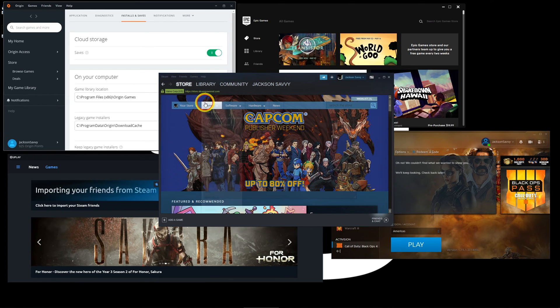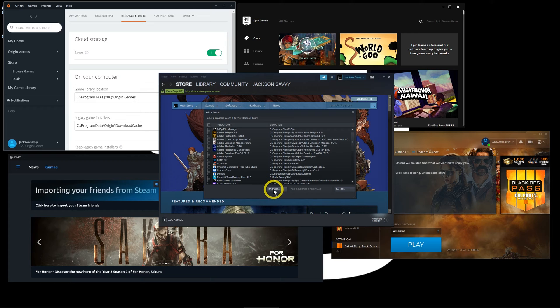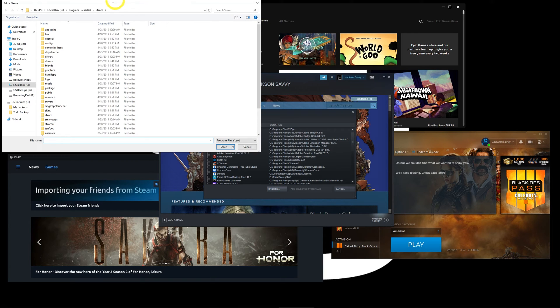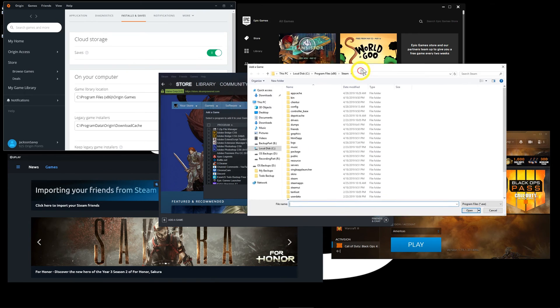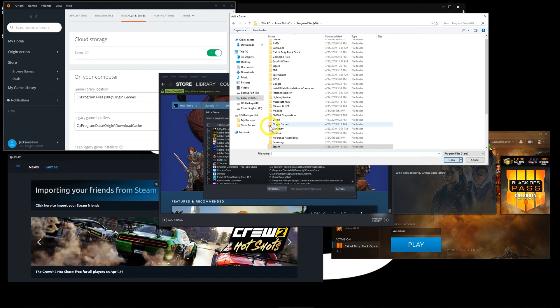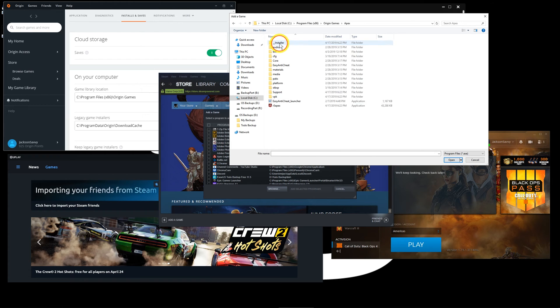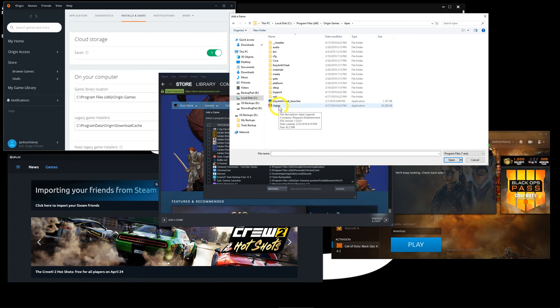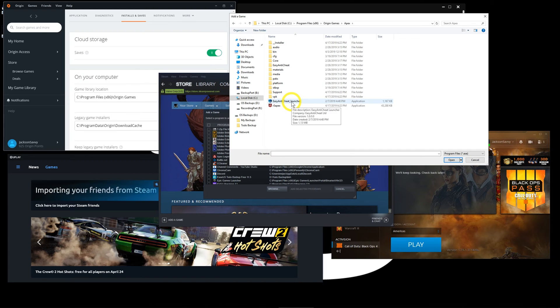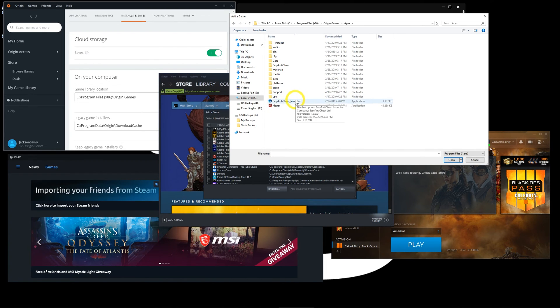Under 'add non-Steam,' you'll navigate right to that. So if I were going to add Apex right now, I can follow that and go to C Program Files x86, Origin Games, Apex, and we just look for the application.